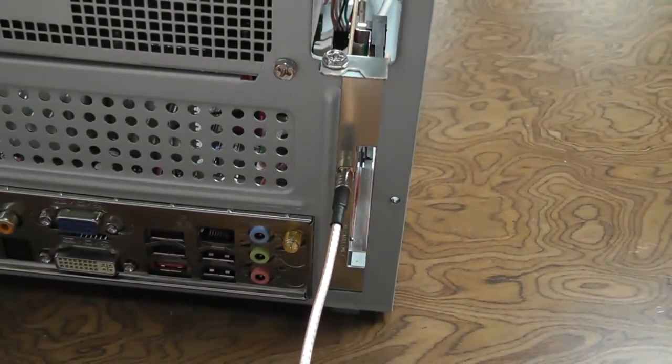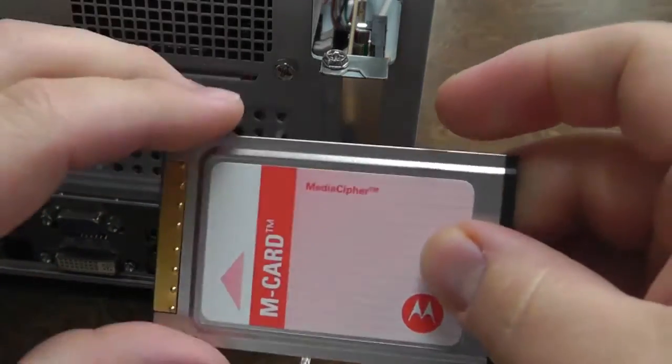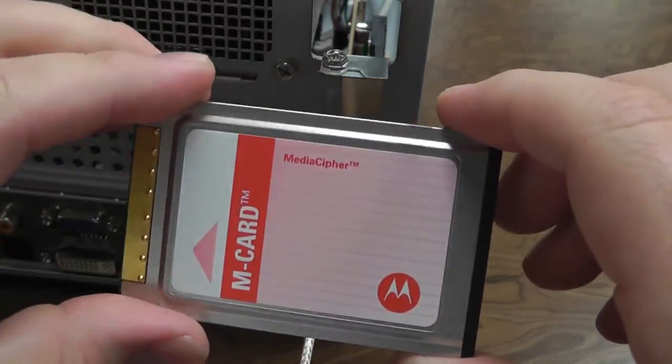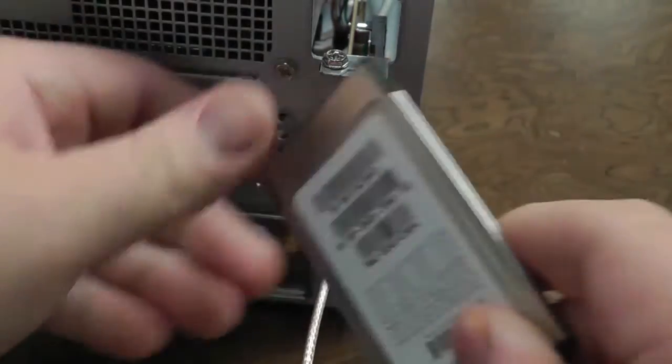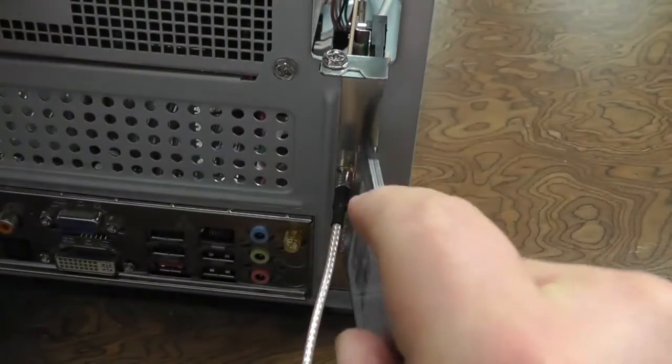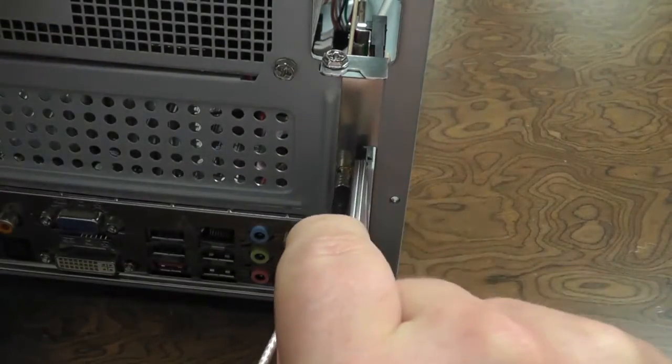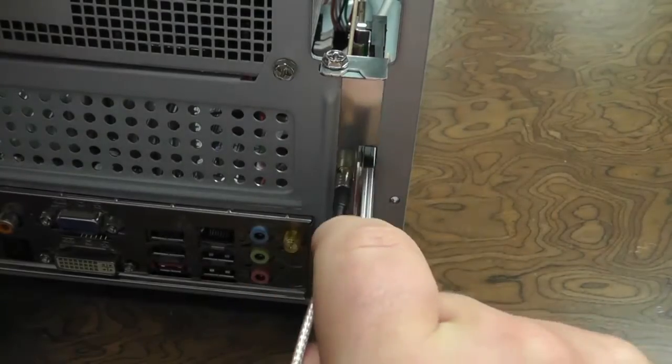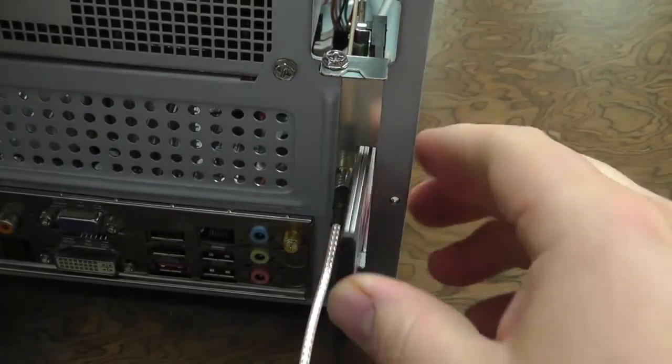And the last item will be inserting the cable card you received from your cable provider, making sure the barcodes face the coax adapter cable.